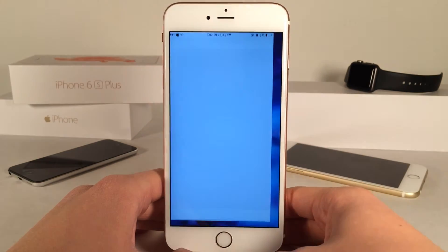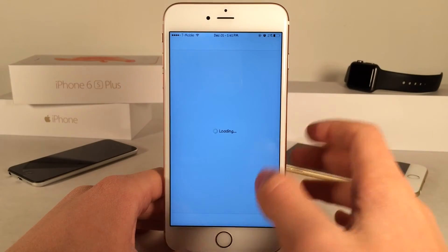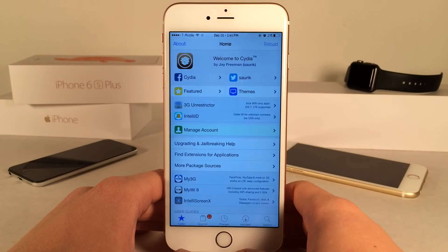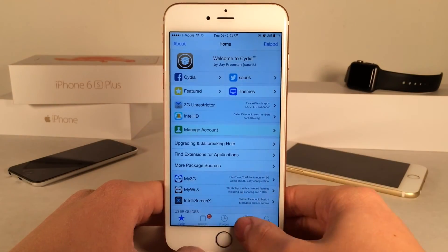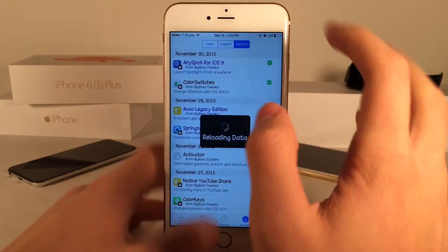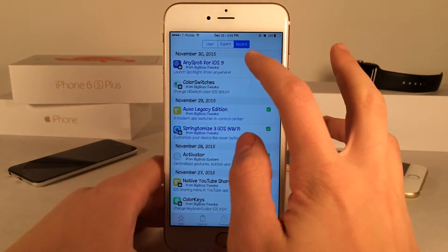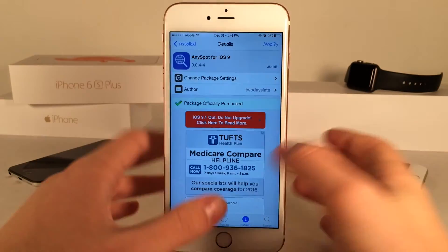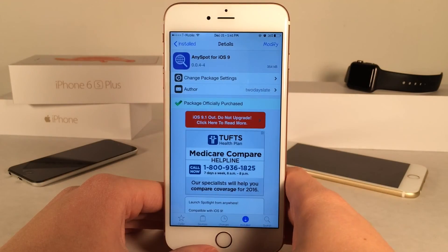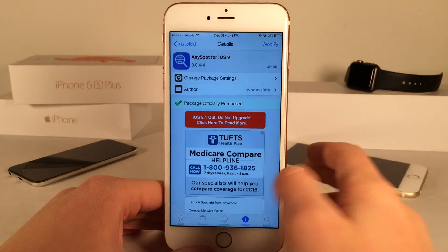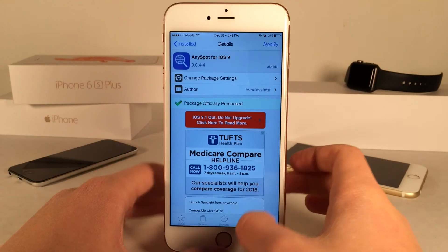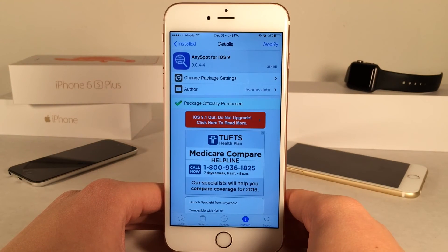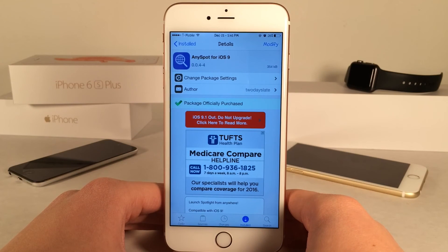That's pretty much all for this tweak. Once again it's called AnySpot for iOS 9 — access Spotlight Search from anywhere on your device, inside of applications, as opposed to just the home screen. If you enjoyed this video make sure to give it a like and subscribe to this channel for many more videos on Cydia tweaks, everything jailbreak, everything iOS, everything iDevice.